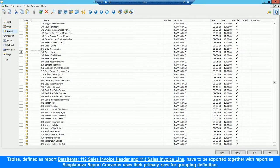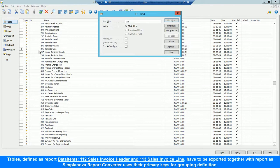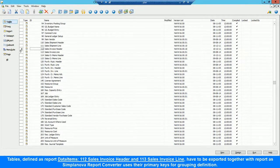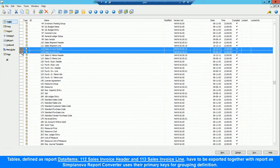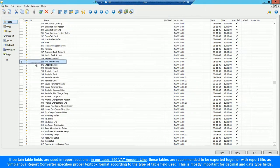Tables defined as Report Data Items — 112 Sales Invoice Header and 113 Sales Invoice Line — have to be exported together with the report, as our tool uses their primary keys for grouping definition. If certain table fields are used in report sections, in our case 290 VAT Amount Line, these tables are recommended to be exported together with the report file.